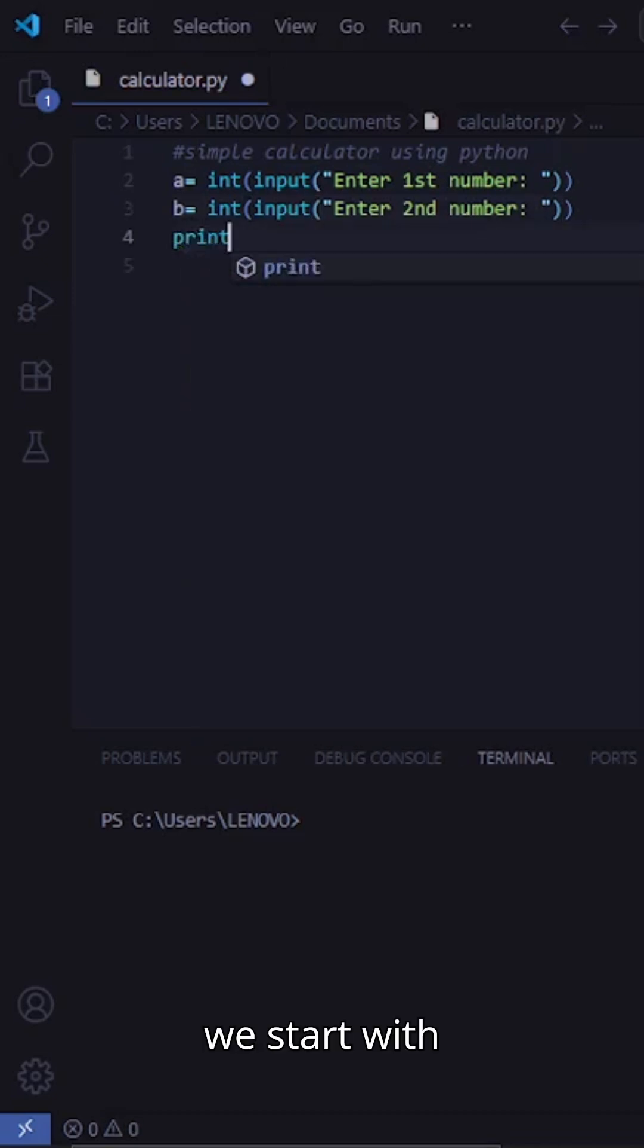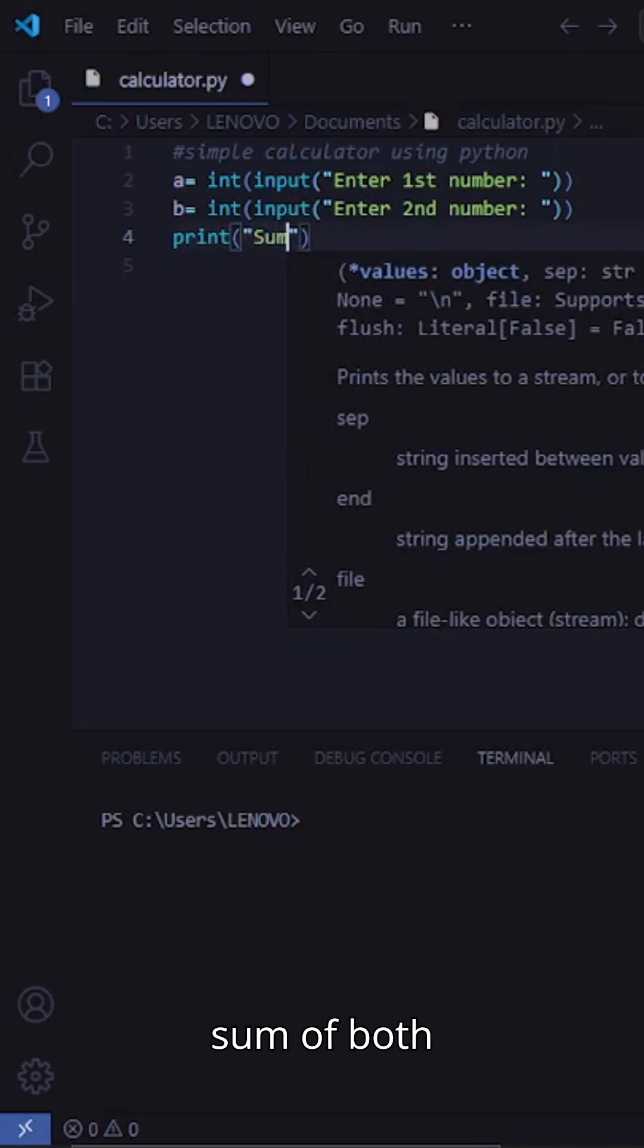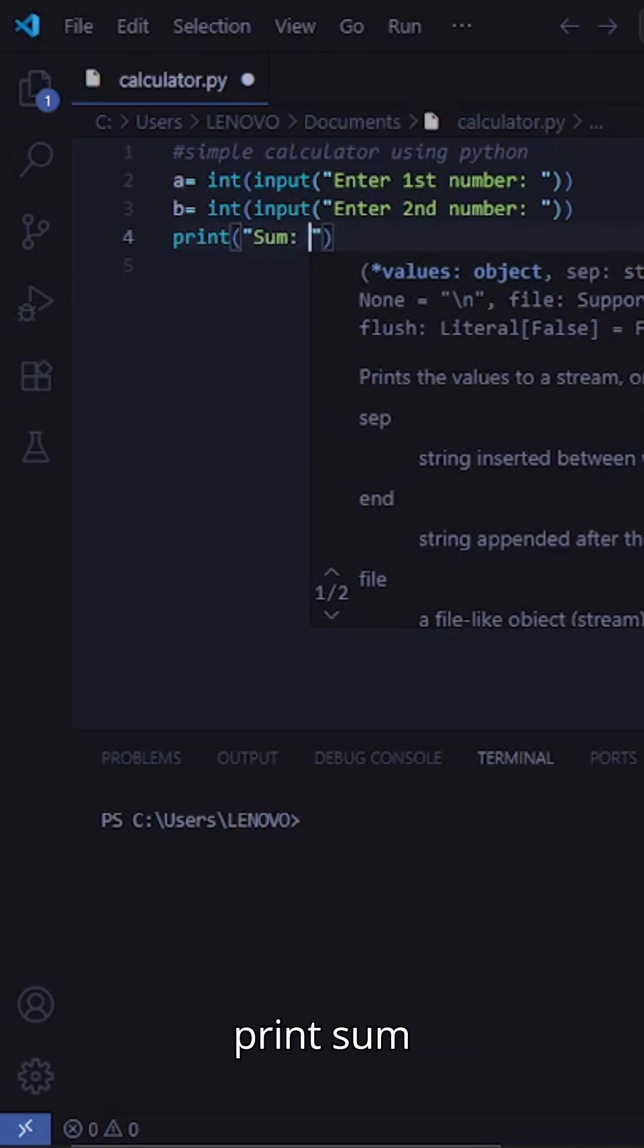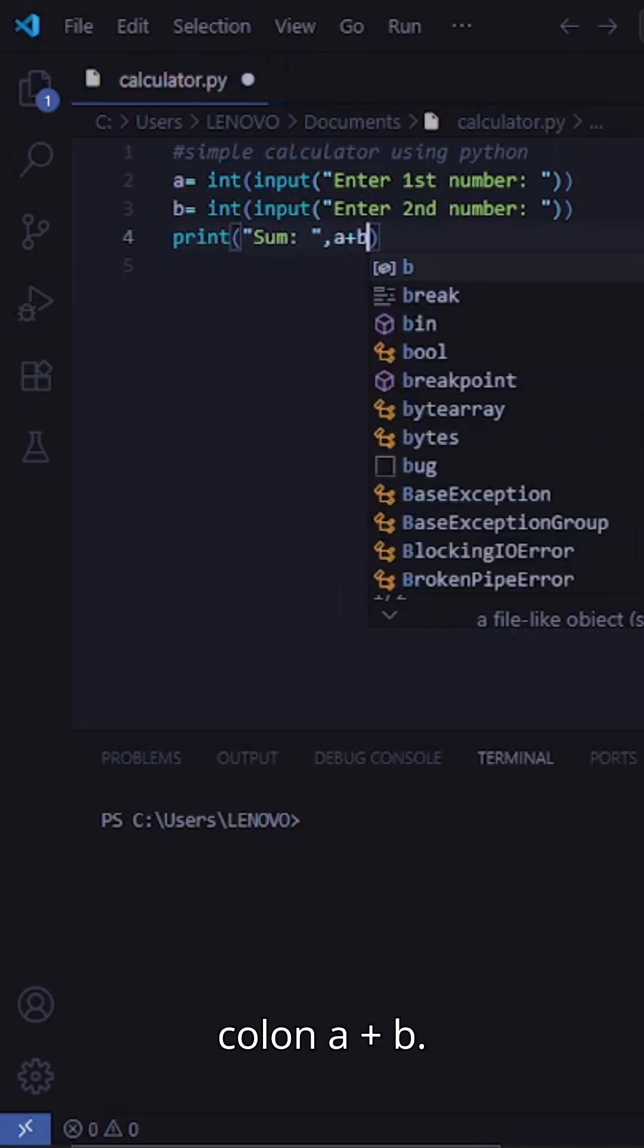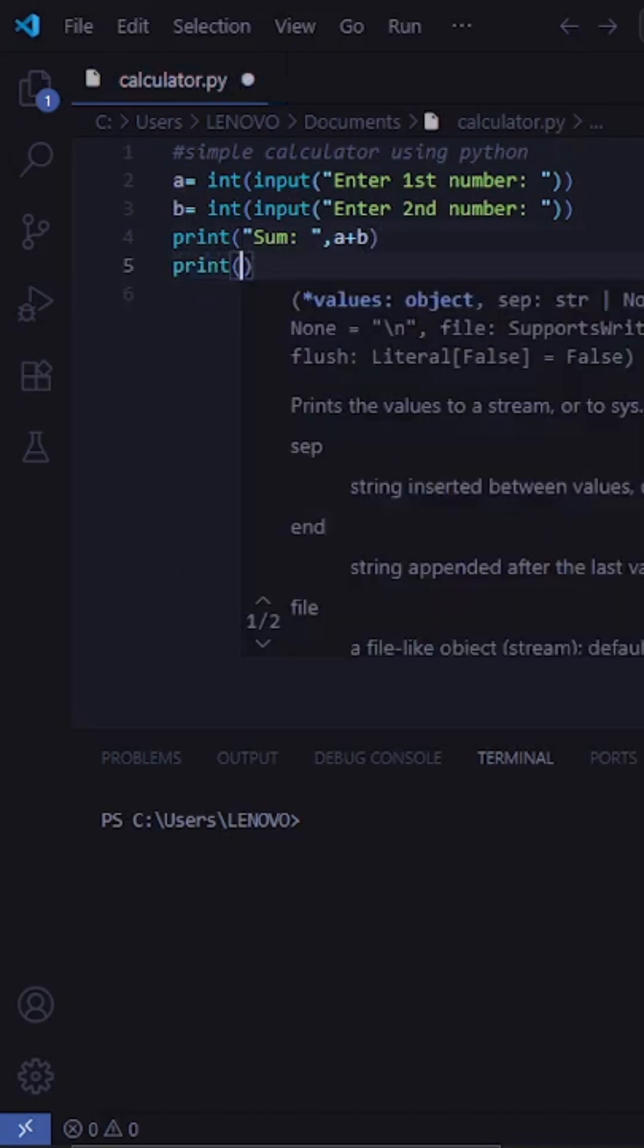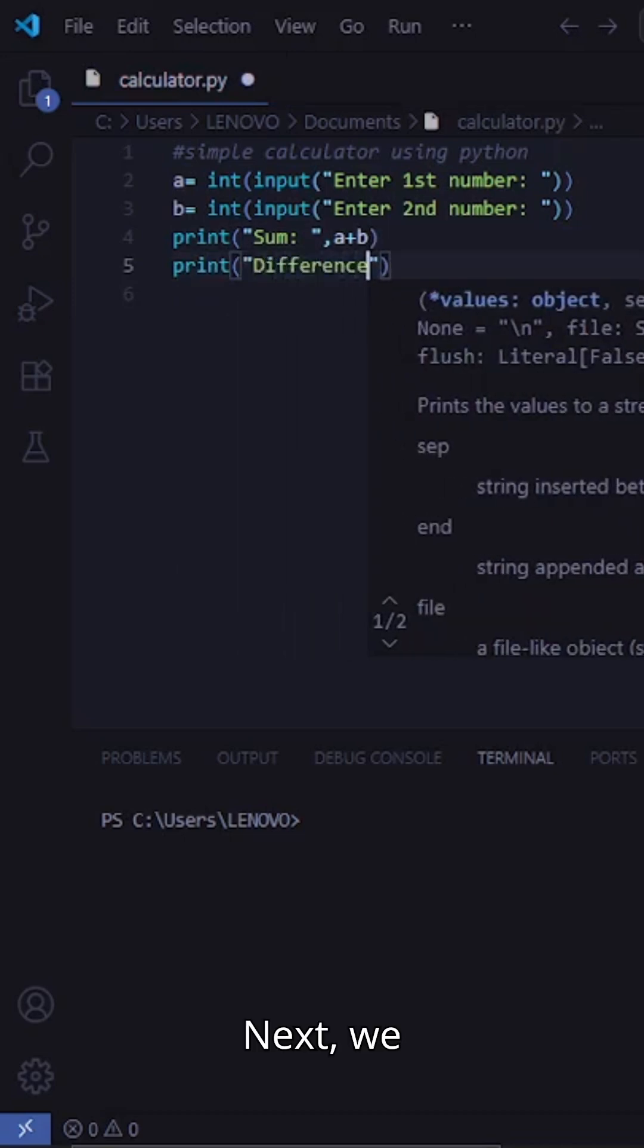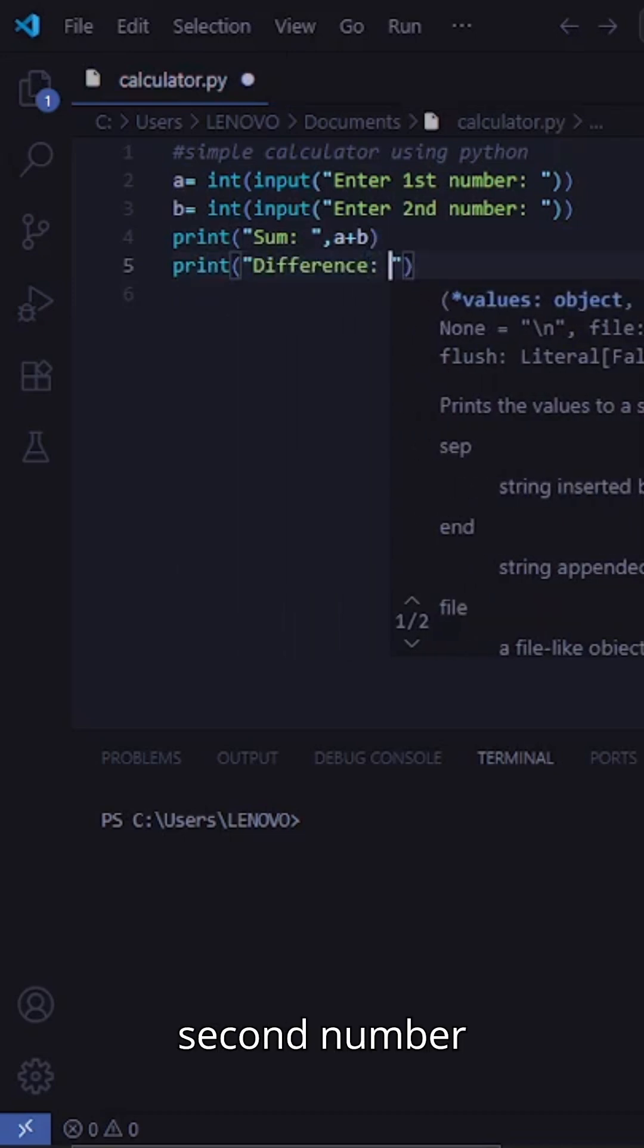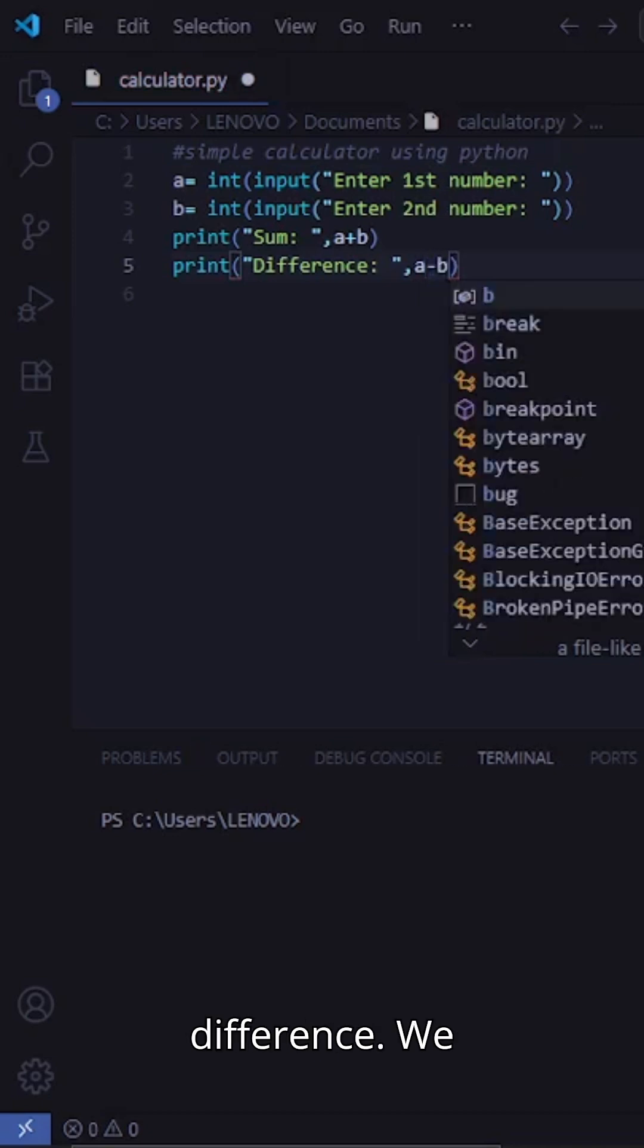Then, we start with addition, printing the sum of both numbers using print. Sum colon a plus b. Next, we subtract the second number from the first and show the difference.